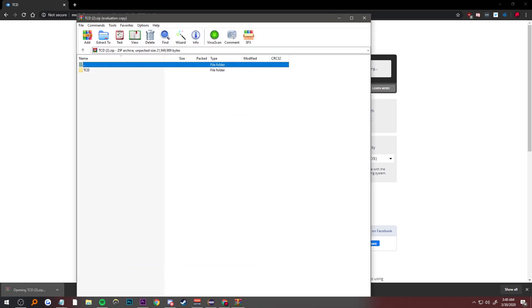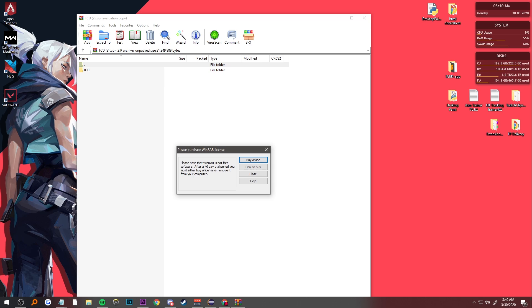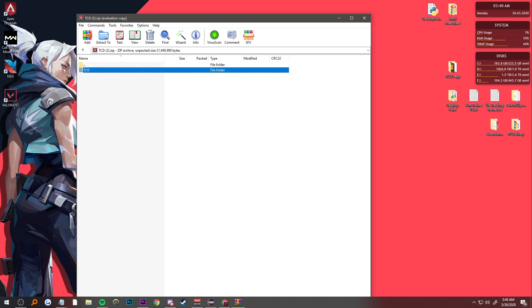And then you want to extract it anywhere on your PC. I'm gonna put mine on my desktop.